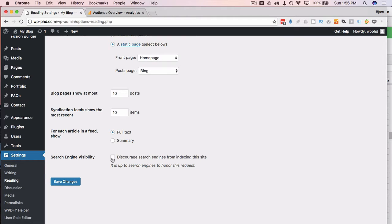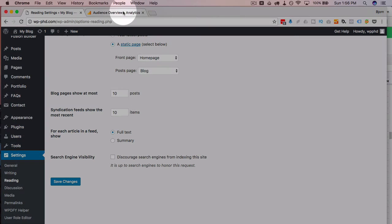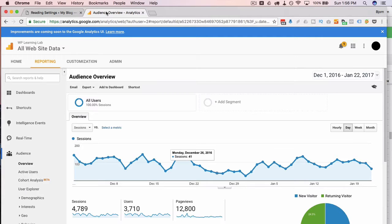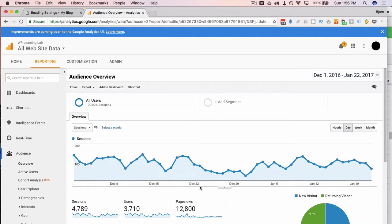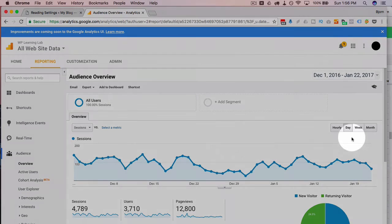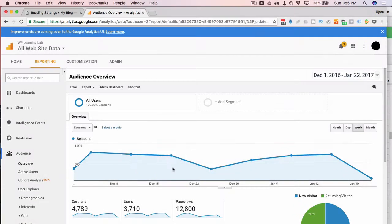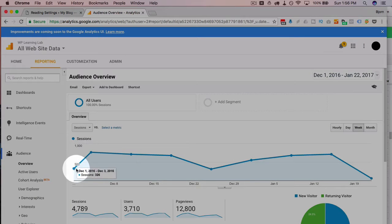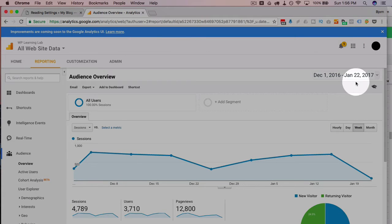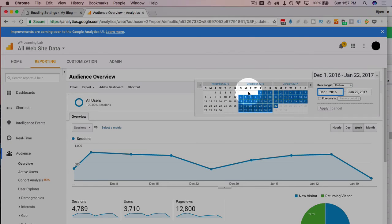If we go over to the analytics, I did this just over the holiday break in 2016, early 2017. If we go to the week view for our traffic, we see that we're pretty steady.